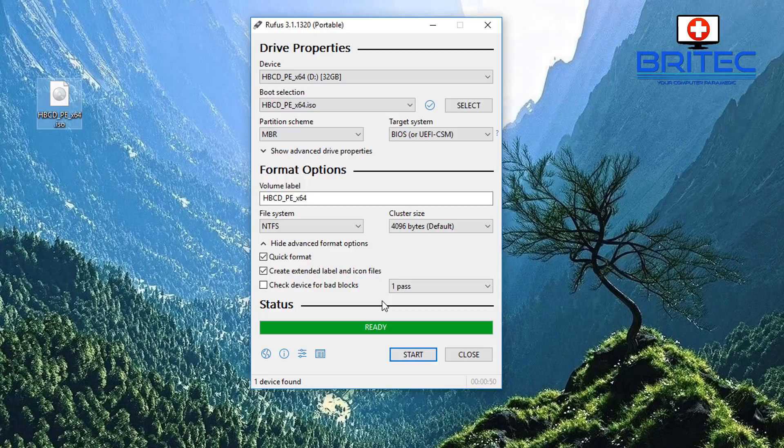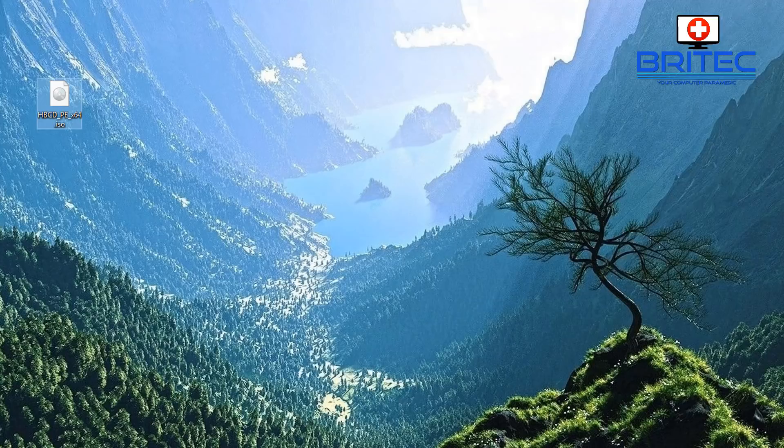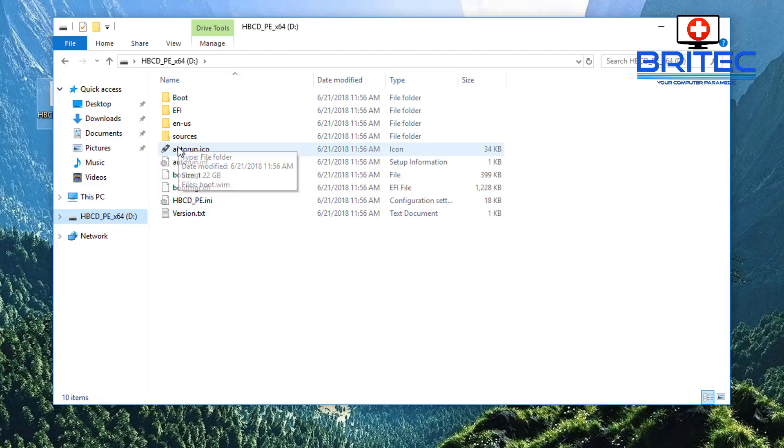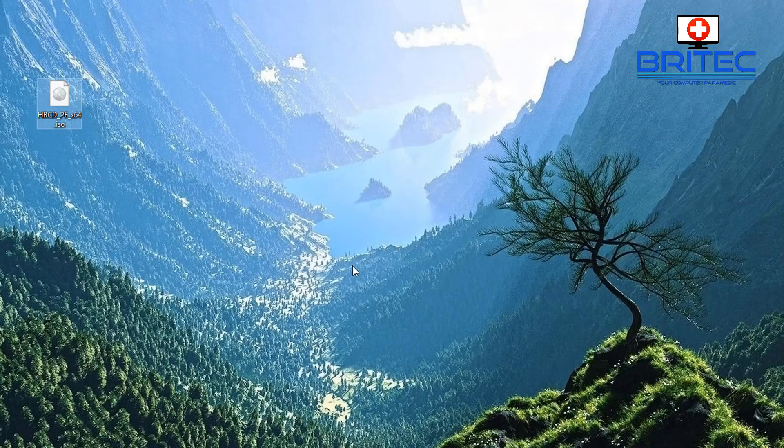We can now close this off and we can also go into here and we can check it out. So you can see all the files are on the USB flash drive here ready to go. And that's basically how you can create a brand new bootable USB flash drive with Hiren's Boot CD updated version on there.